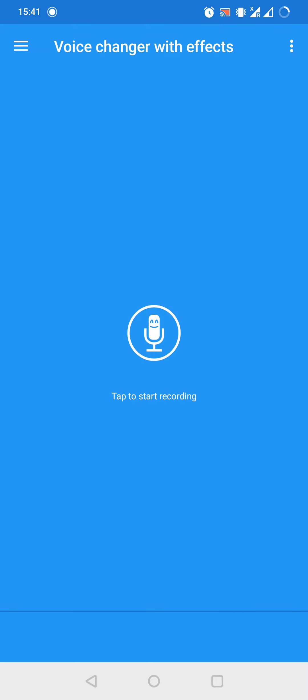For example, let's say, hello guys, I will show you how to change your voice with this app.